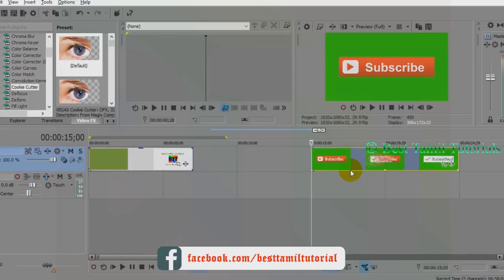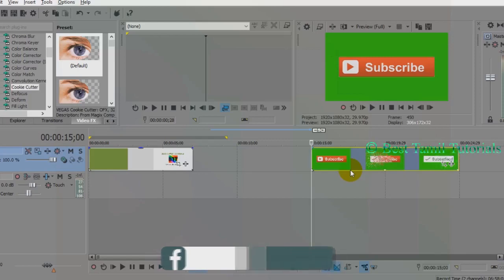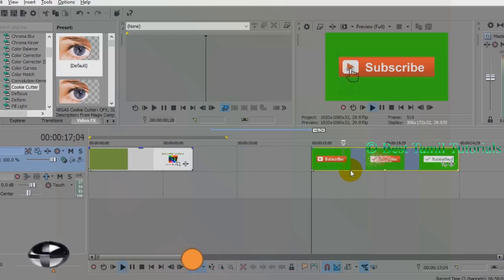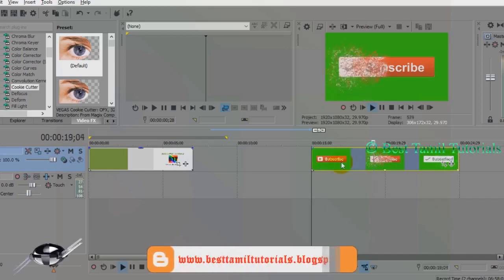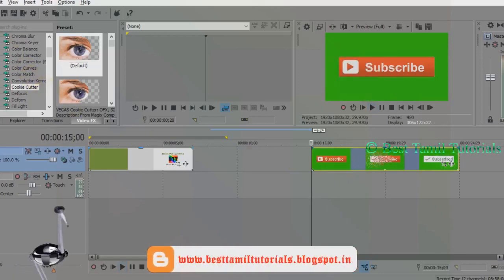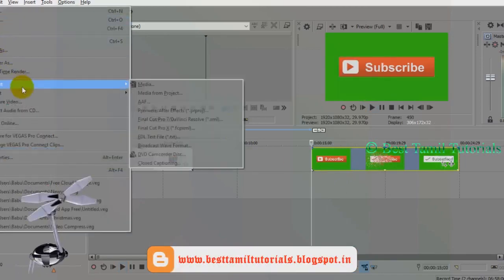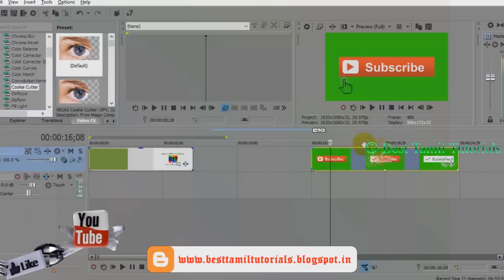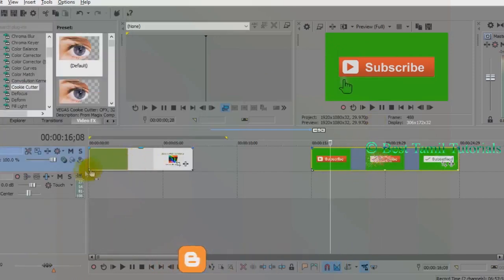If you want to subscribe to the green screen effect, you can download a video. You can import the file and import the media. We also use the video. This is the video we are doing.